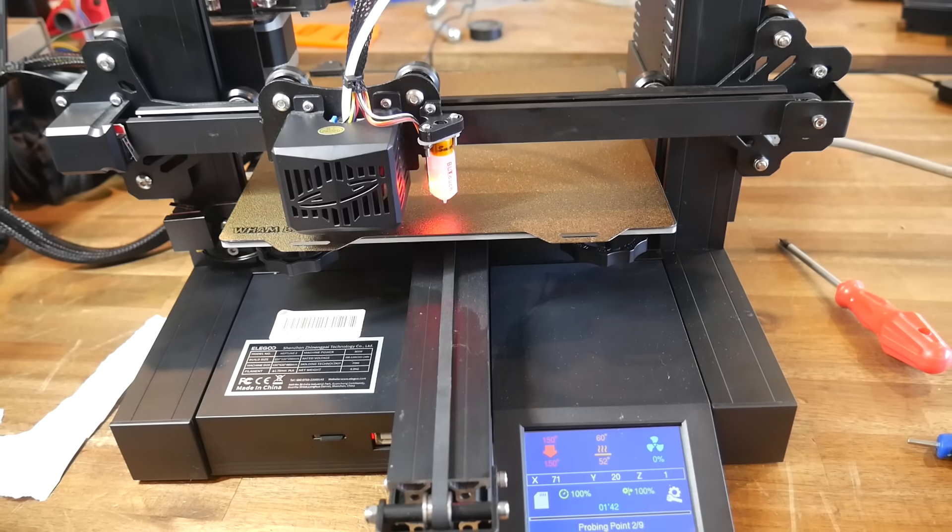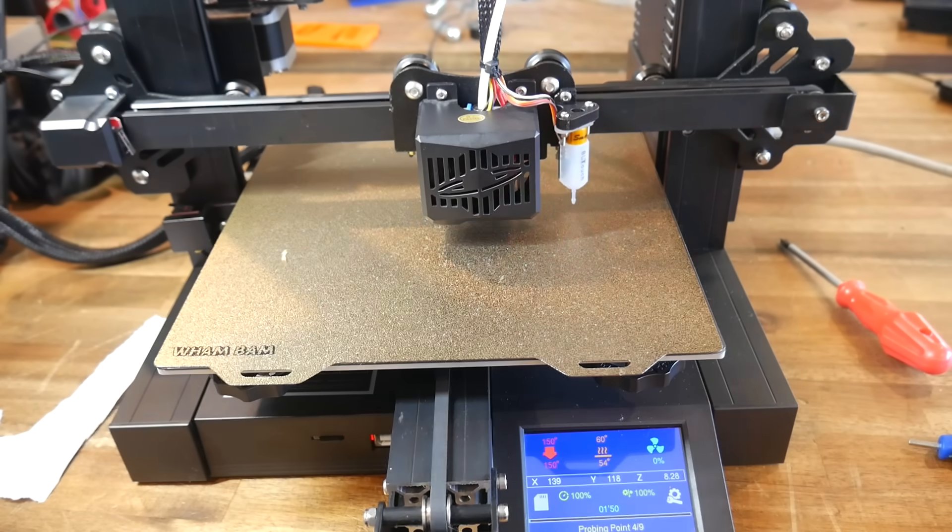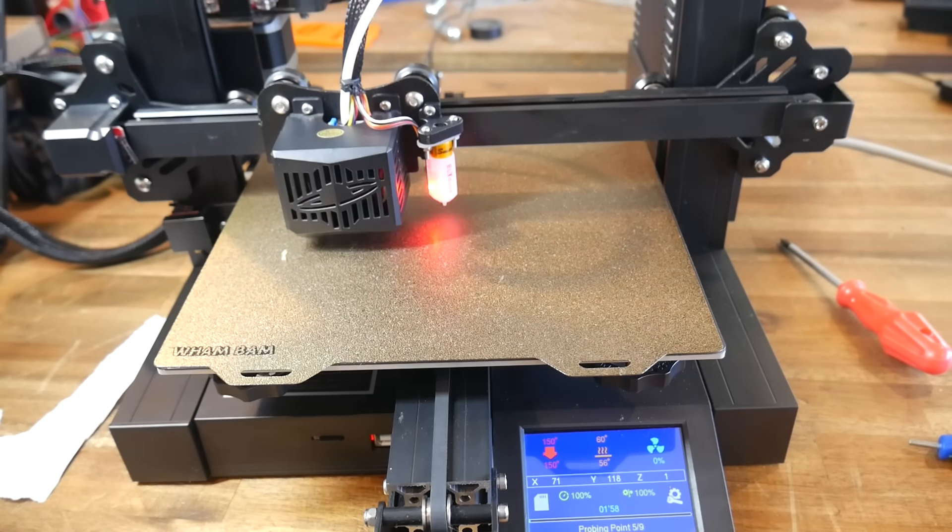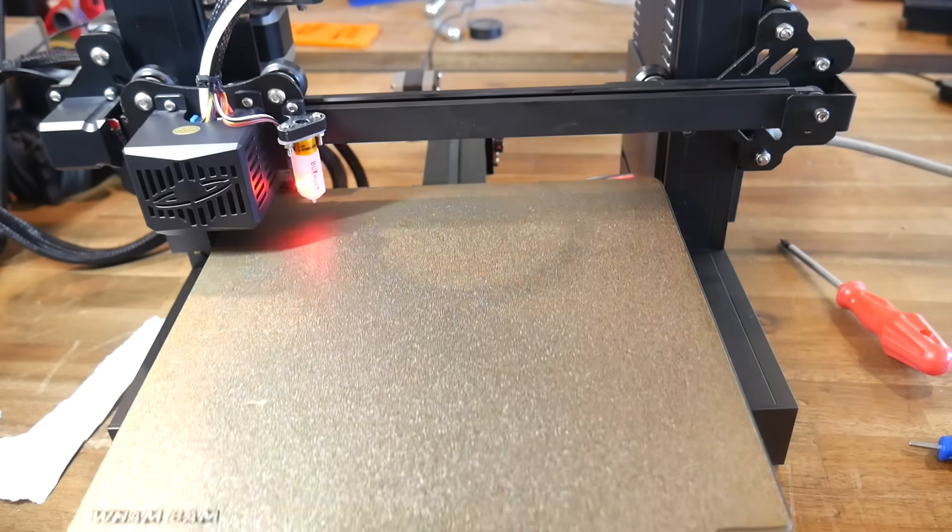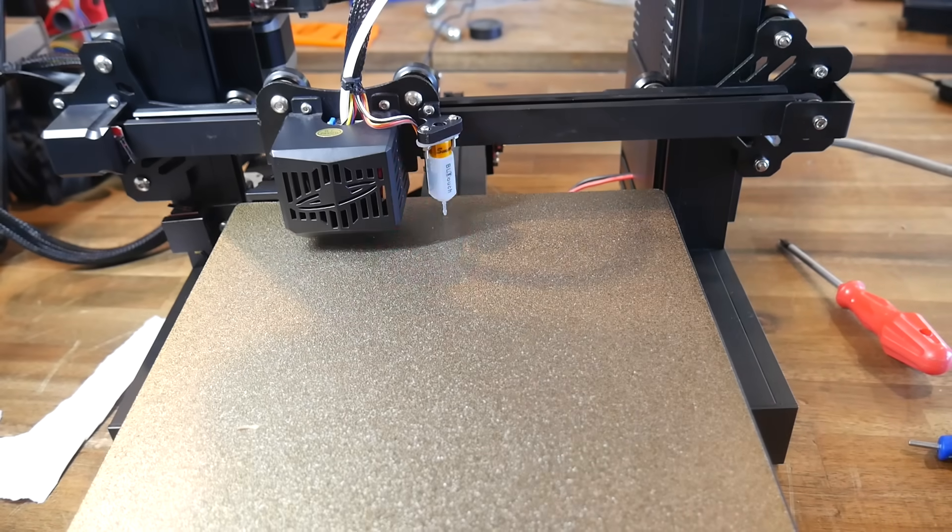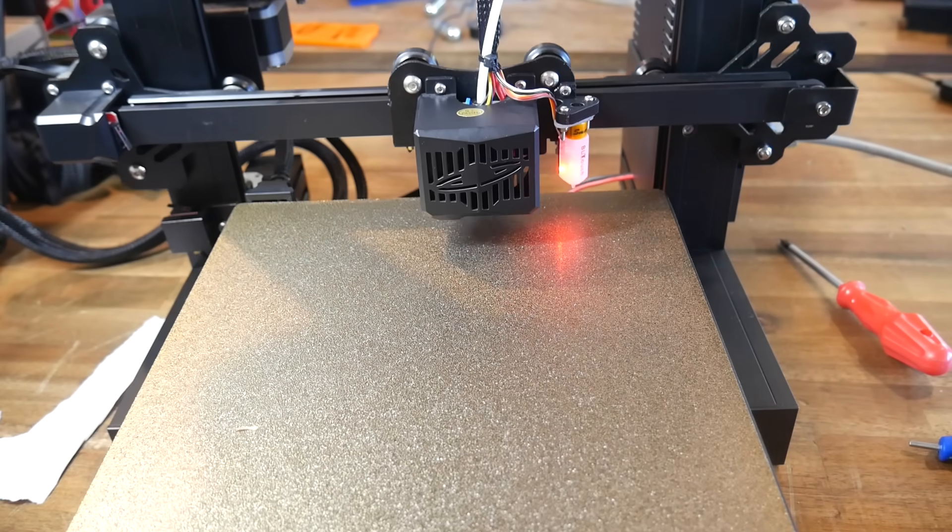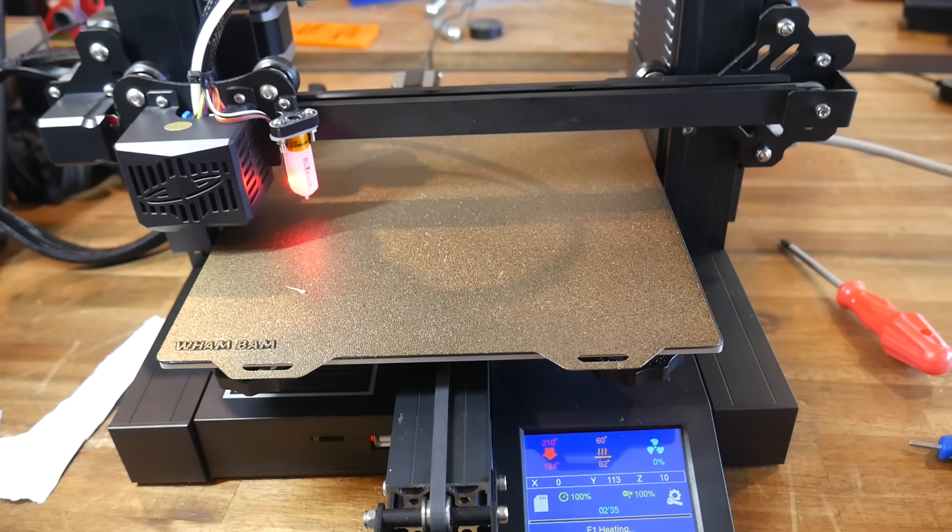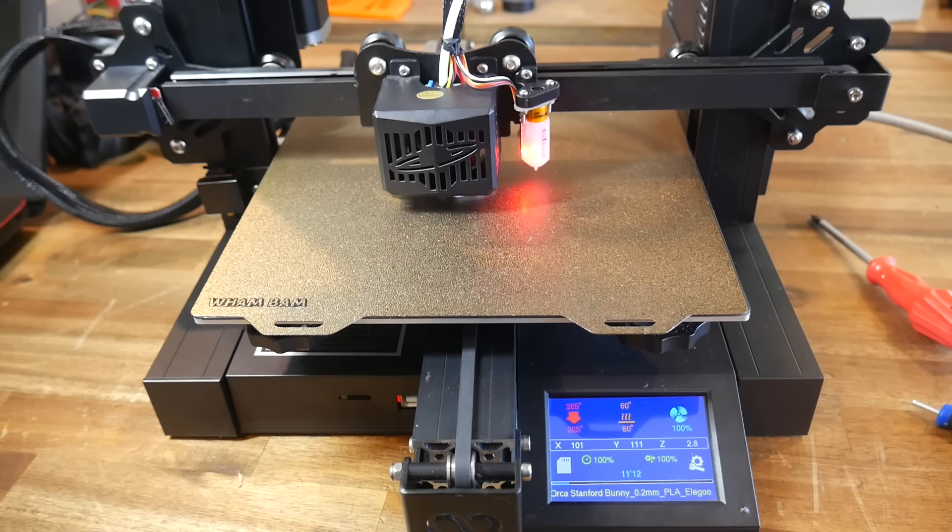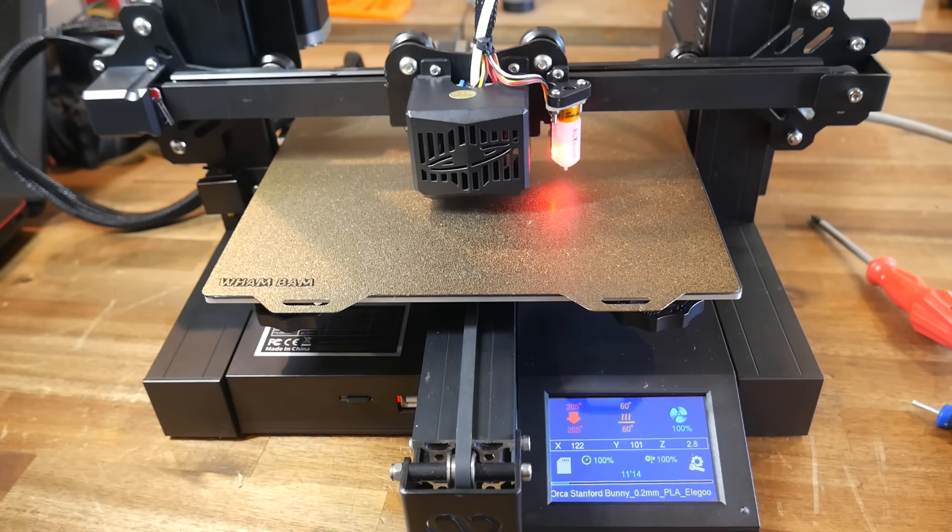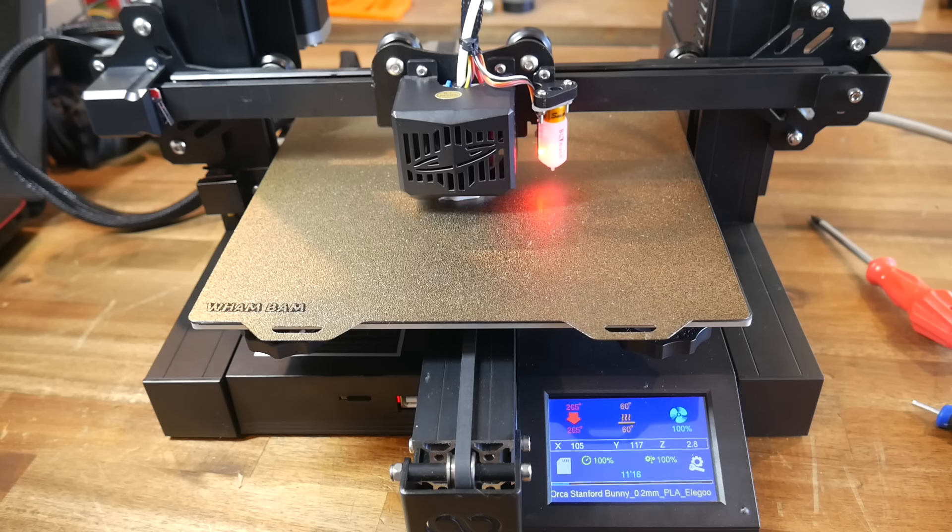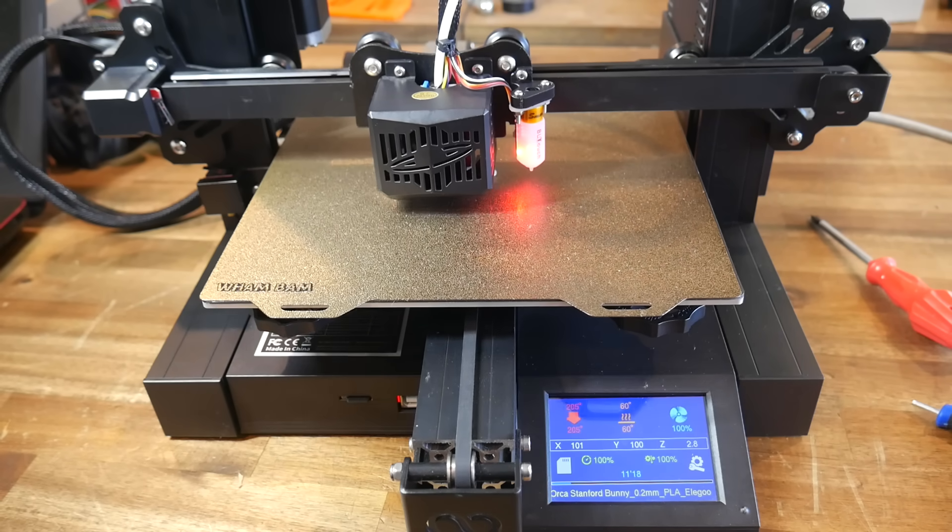In case you are new to 3D printing, what we've done here is added auto bed leveling. At the start of each print, the BL touch will probe the surface of the bed, mapping its topology, and as the first layer goes down, it will be matched to any uneven contours, and perfectly set the correct distance from the nozzle. And that means consistent first layers, regardless of if the bed moves, and that equates to much more reliable and hassle-free 3D printing.